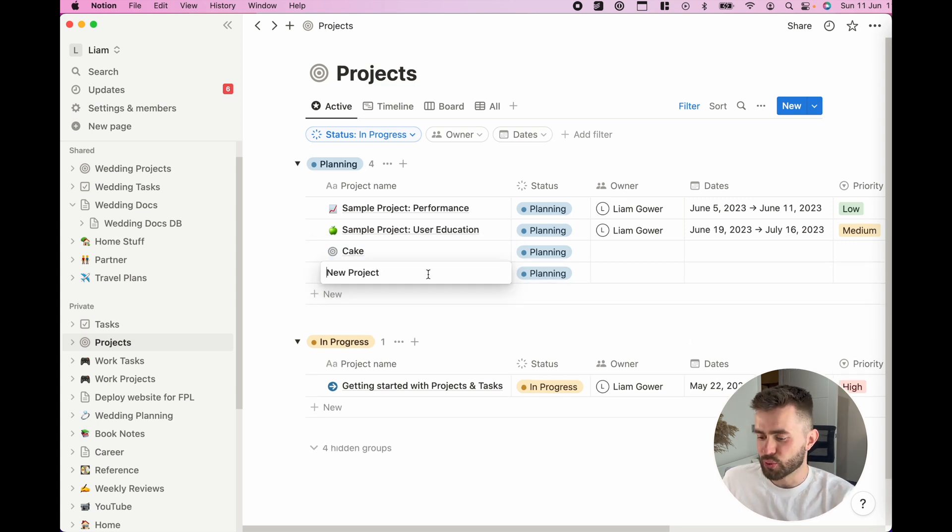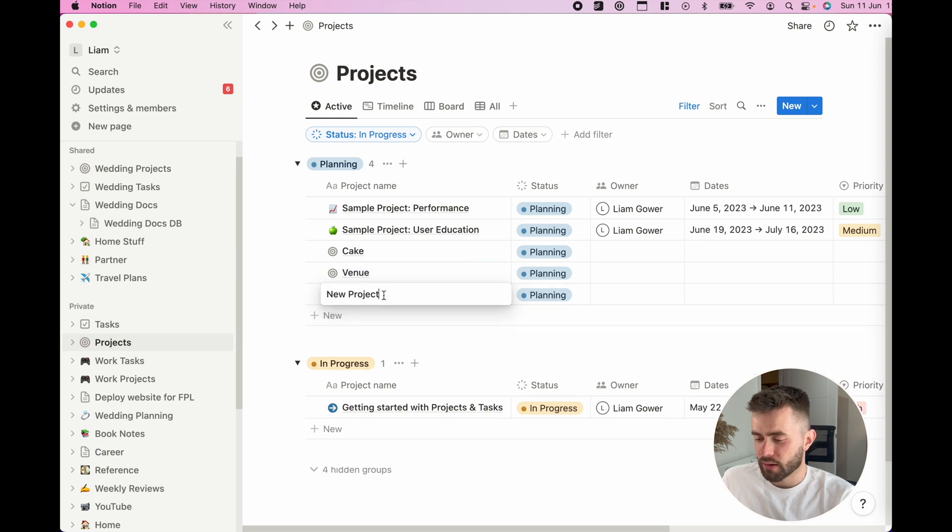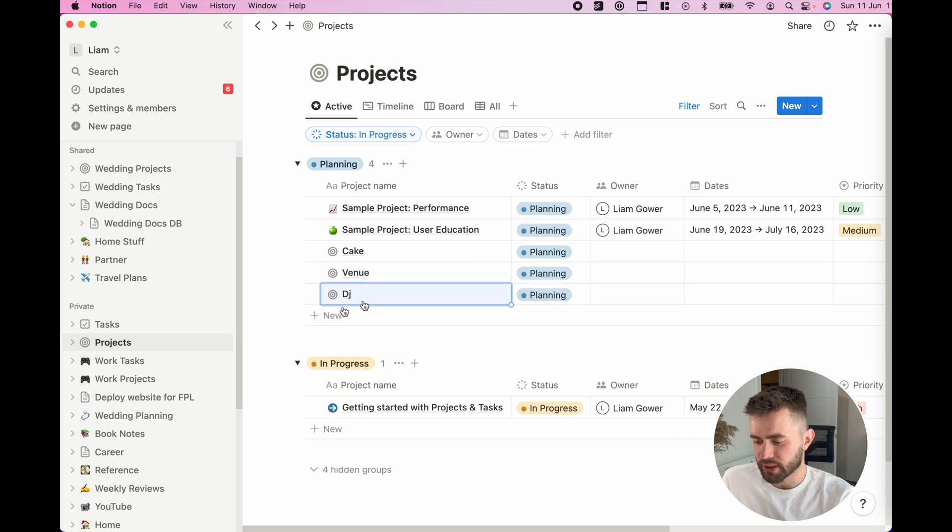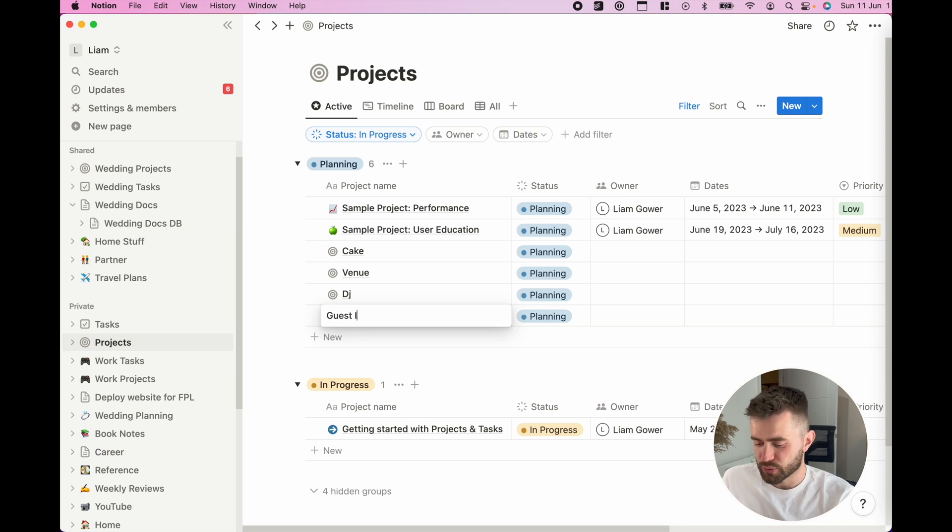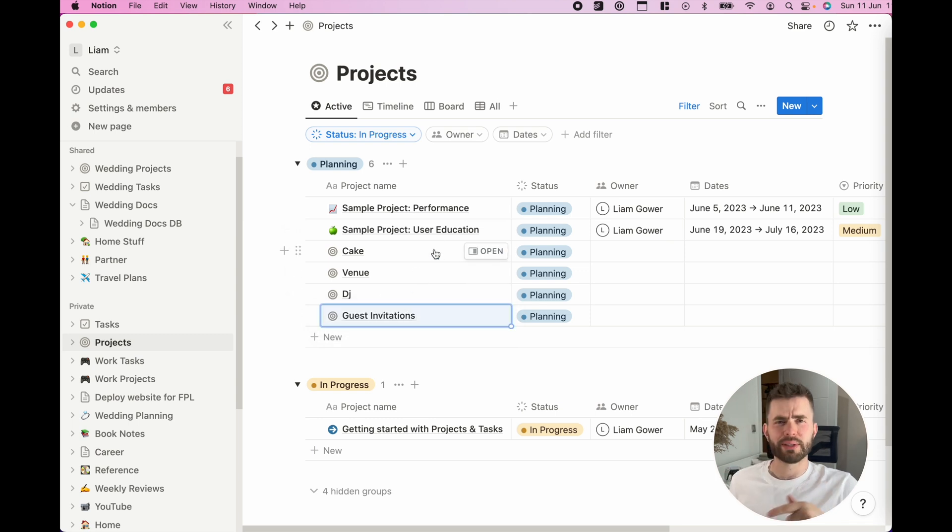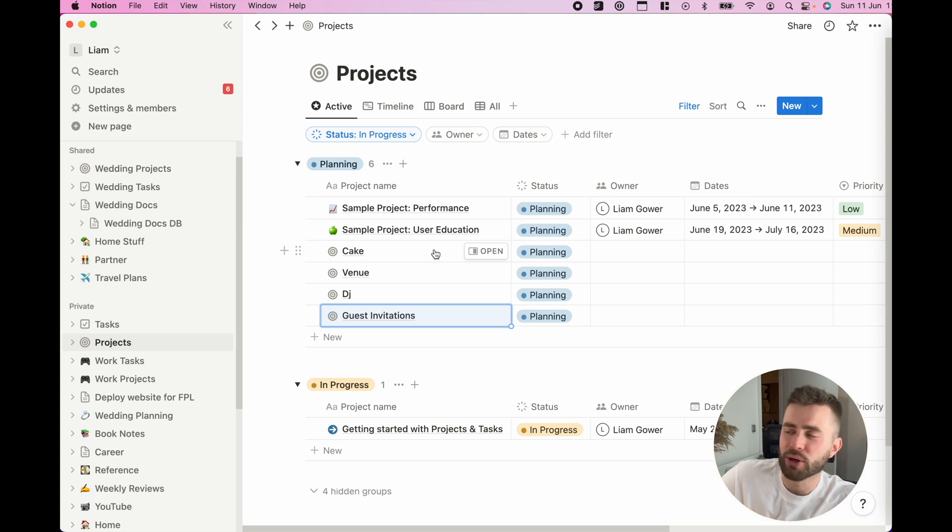I need to hire a venue, I need to get a DJ, I need to sort out guest invitations, right?